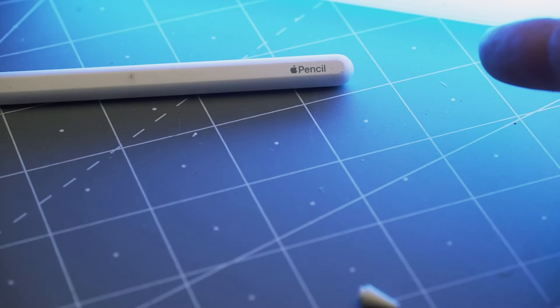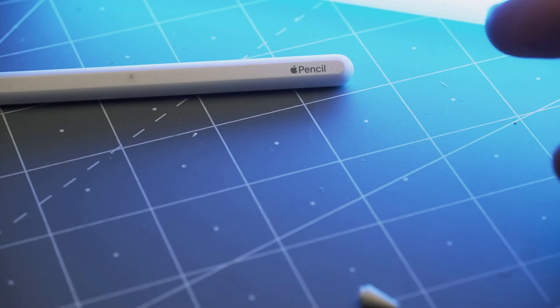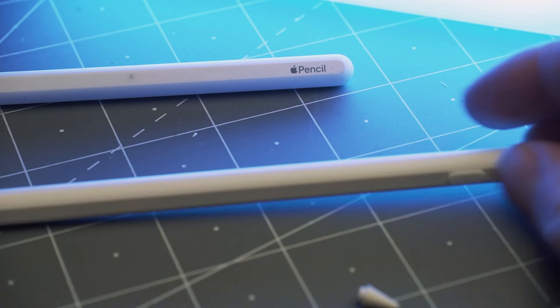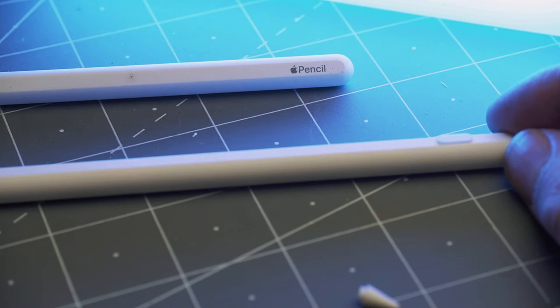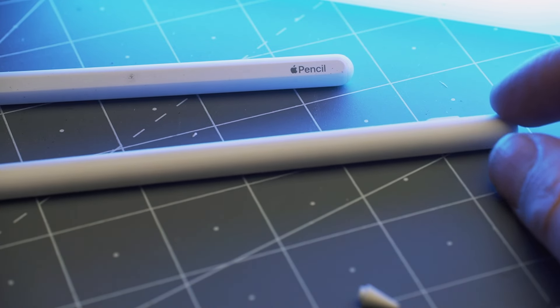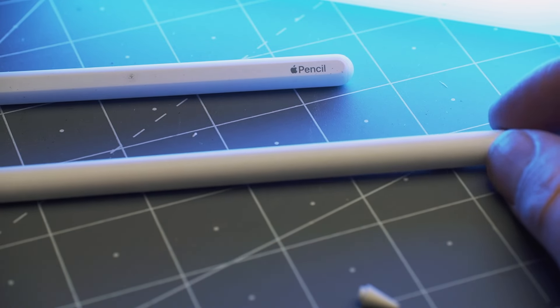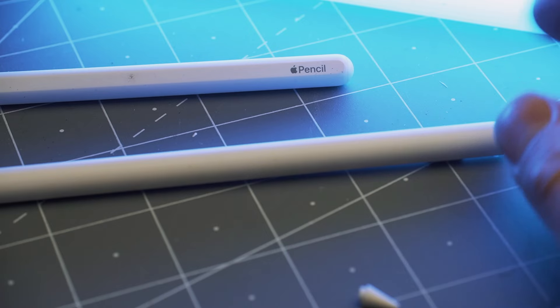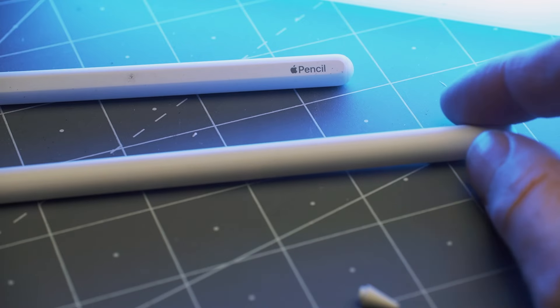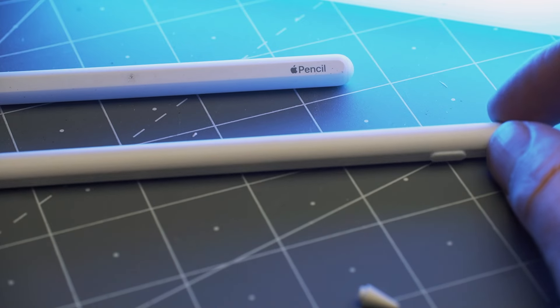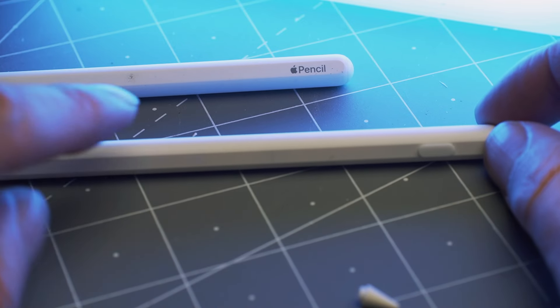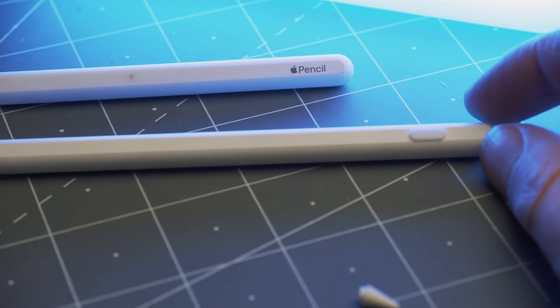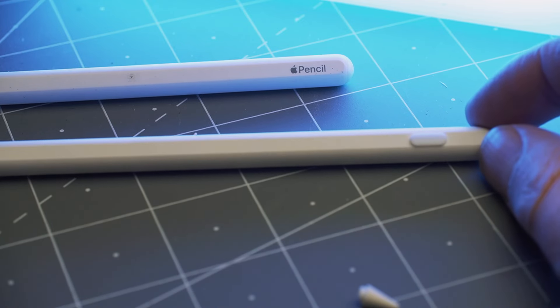Now, for the worst case scenario, if the pencil's still not working, they do make some aftermarket pencils. If you want to save a little bit of money and not have to spend the extreme amount for the official Apple Pencil, there's some third-party options as well, which I'll leave in the description below.